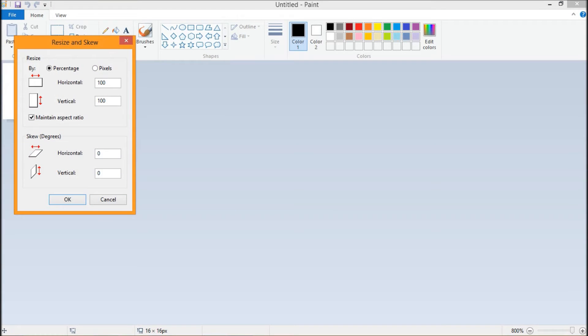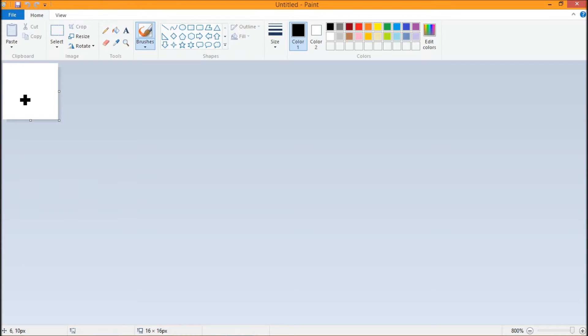So in Paint you just hit resize and you can go to pixels and switch it to 16 by 16. Make sure the maintain aspect ratio is off so that you can set them both. Just hit OK and zoom all the way in.